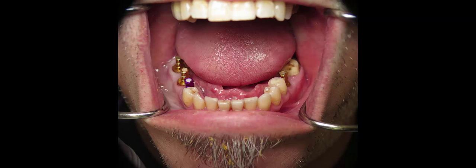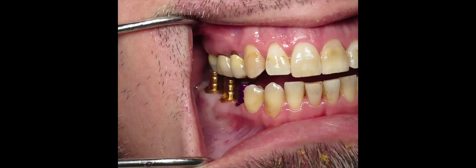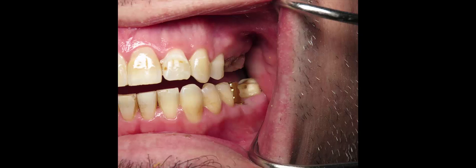A few months later, the impression copings are placed in order to take impressions. The gums have healed very well. The patient hasn't had any symptoms whatsoever. We're going to start some laboratory procedures.